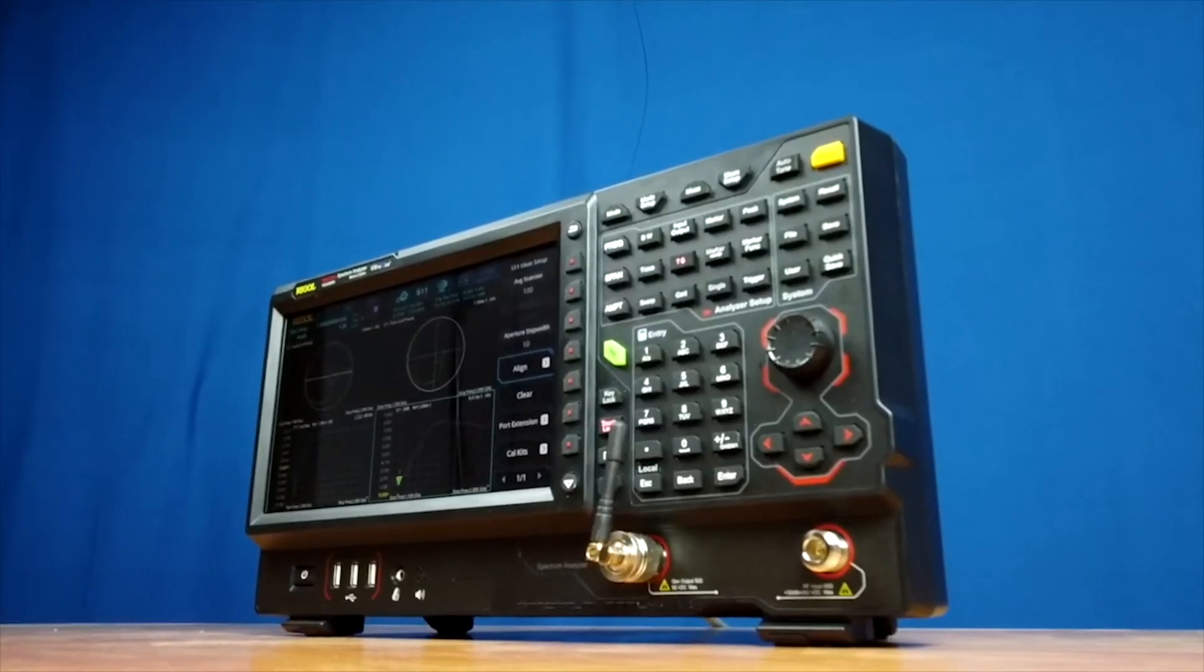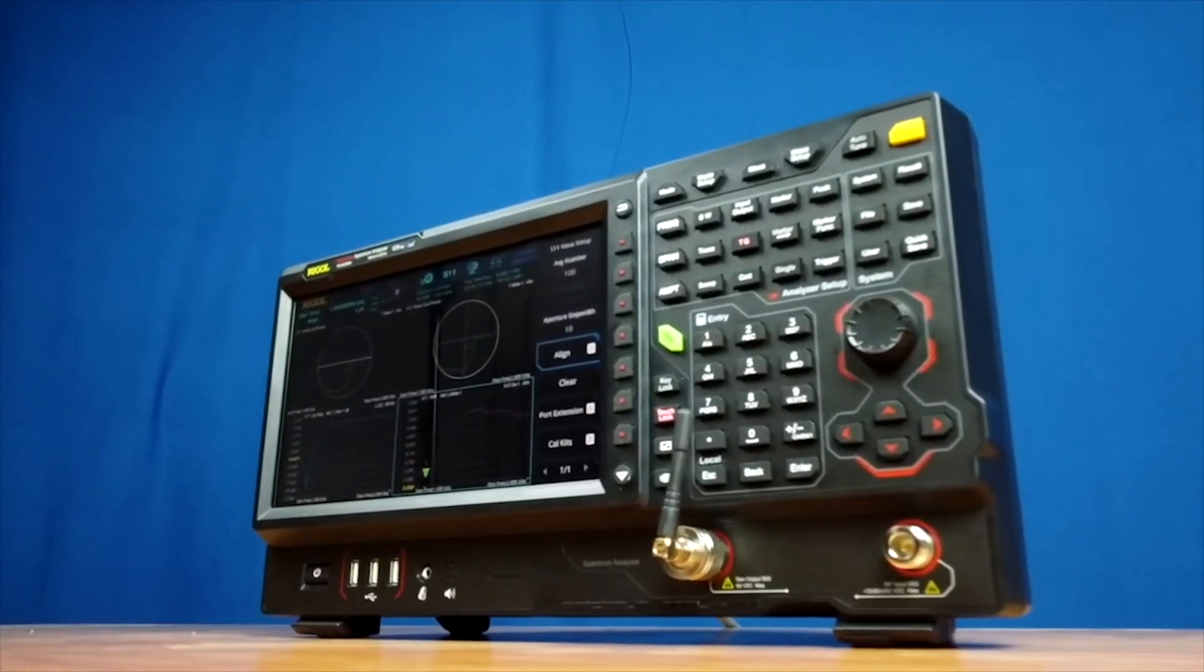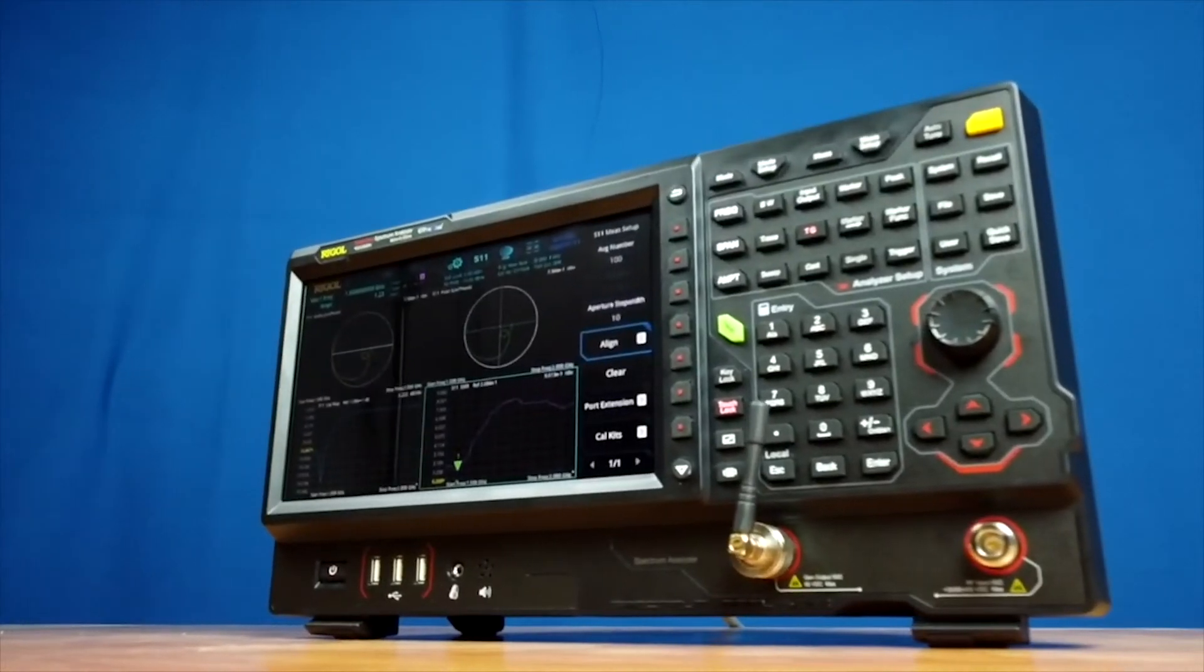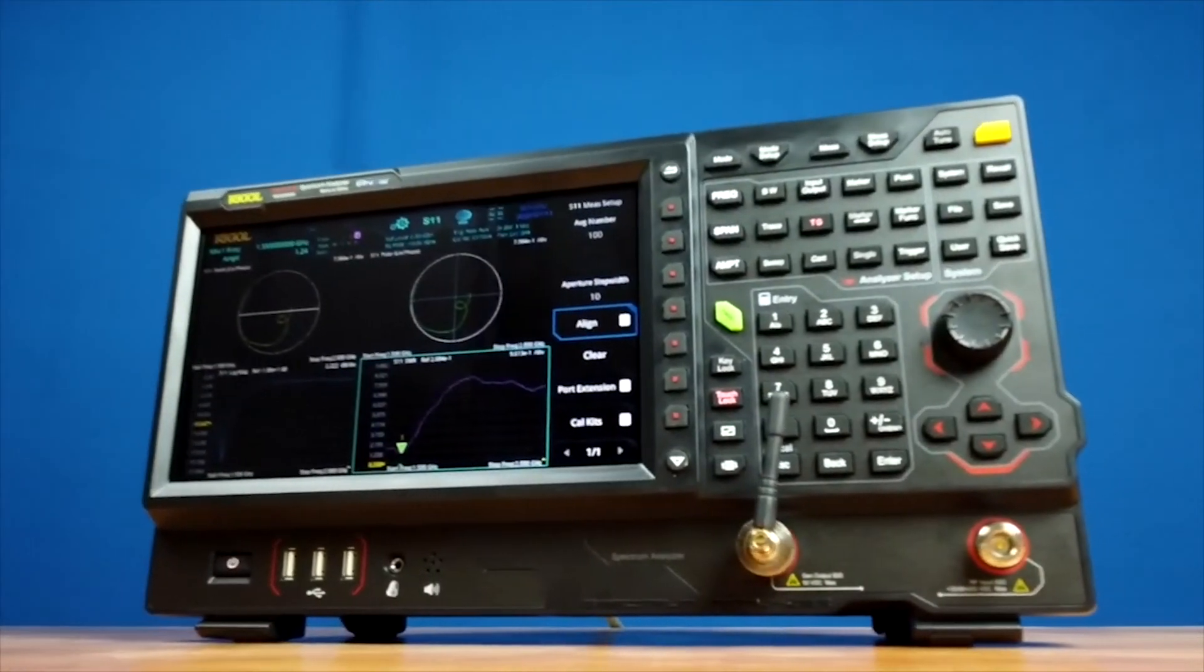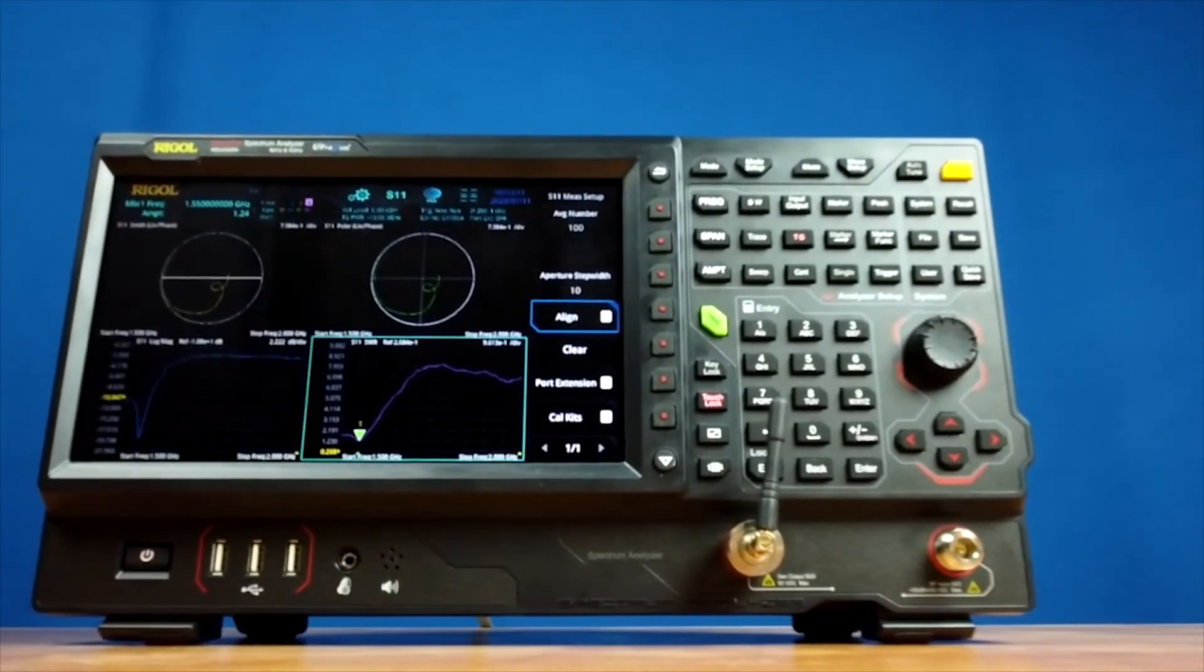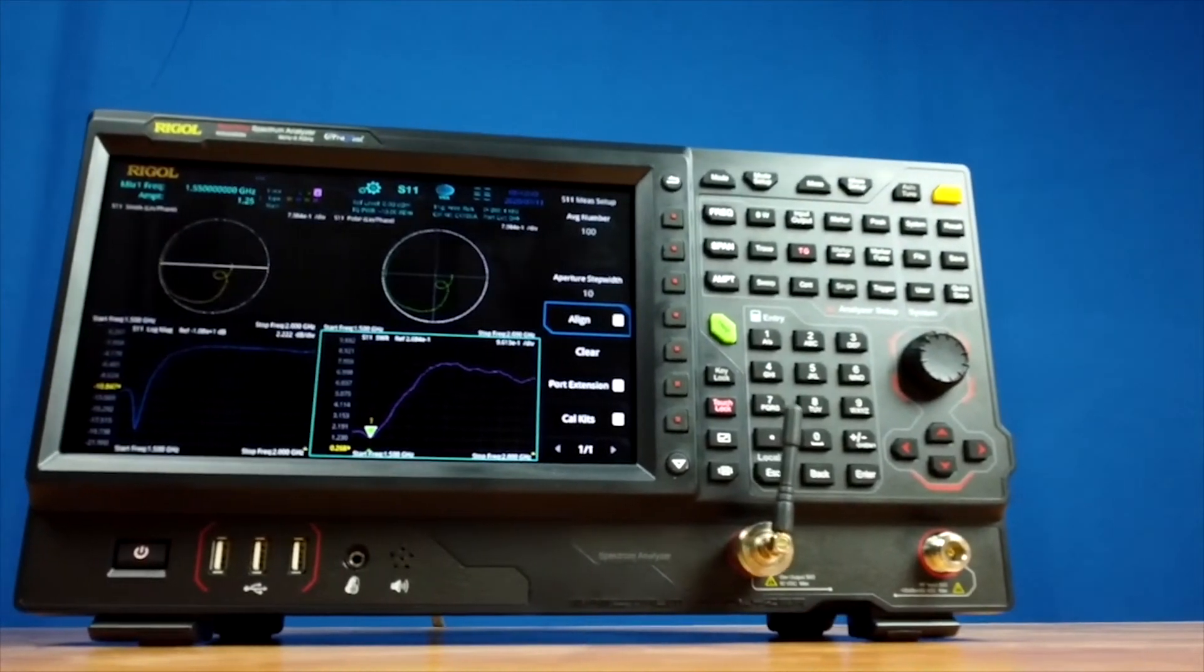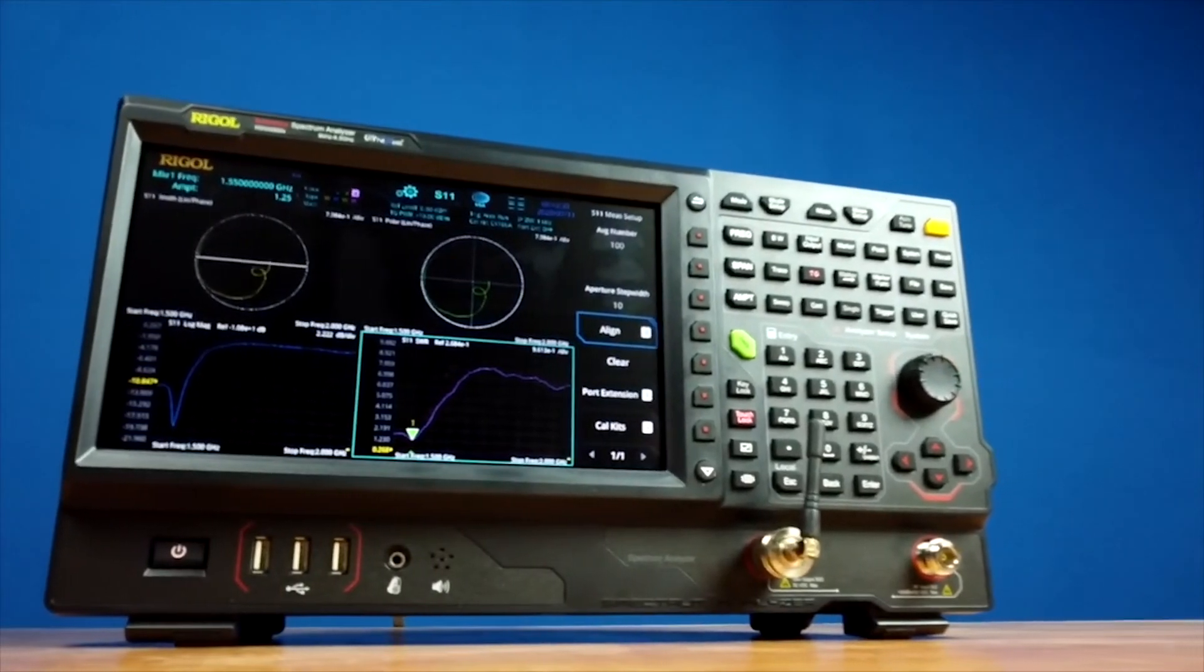With the RSA 5000N frequency ranges of 6.5 and 3.2 GHz, and the RSA 3000N's frequency ranges of 4.5, 3.0, and 1.5 GHz, these spectrum analyzers are ideal for analysis of components and complex signals in IoT, Wi-Fi, and cellular devices.